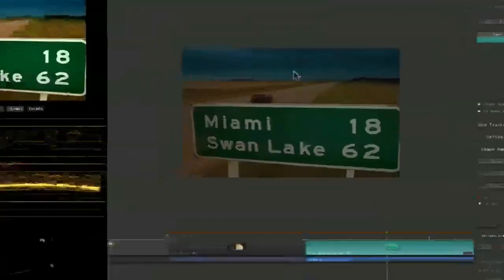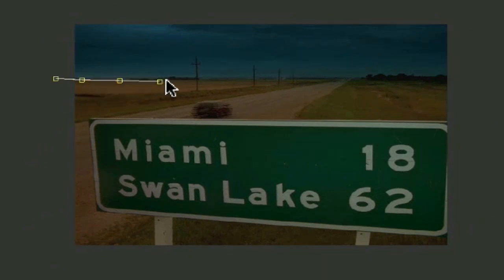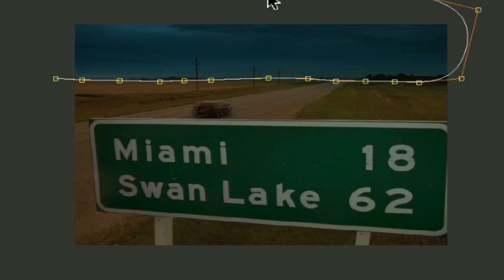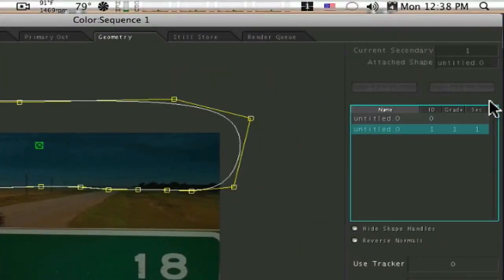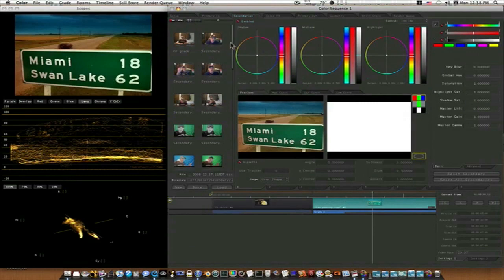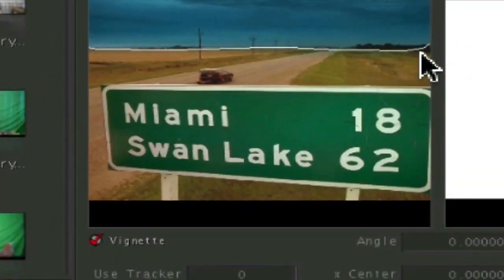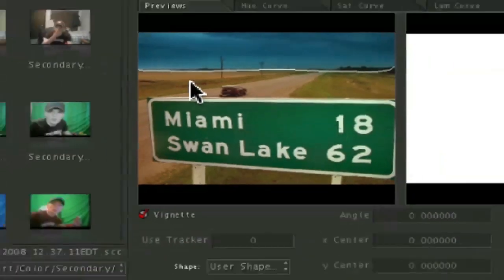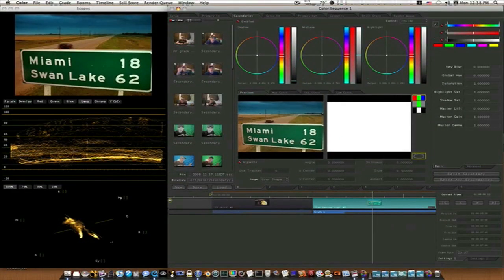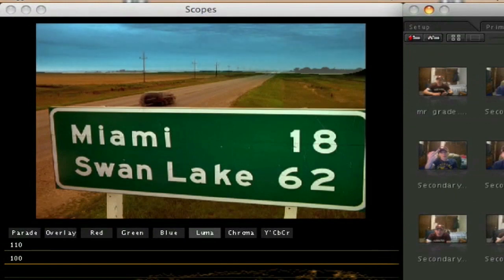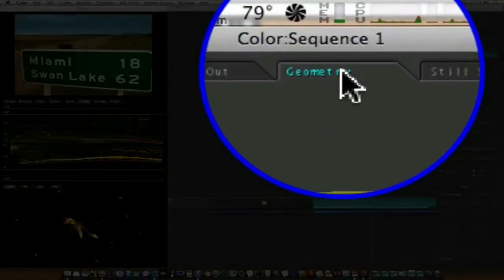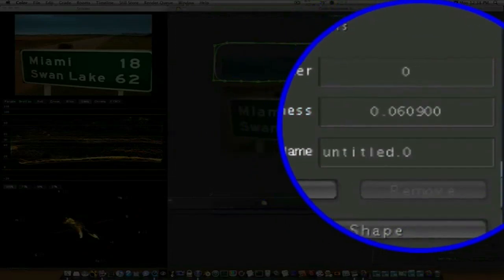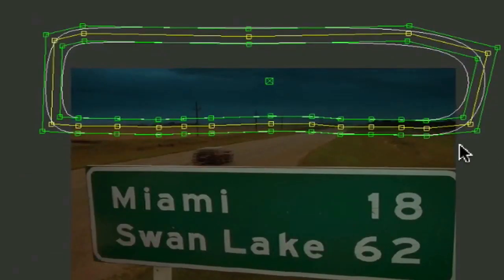Let's zoom in here and I'll draw a quick mask around the sky. Now that I've got that drawn, I want to go up and attach my shape — and that attaches it. Now we can go back to our secondaries and you can see we have this user shape drawn. I can go in here and adjust, and we'll rotate it up a lot. Let's go back to the geometry tab and give it some softness, and soften it out a little bit.